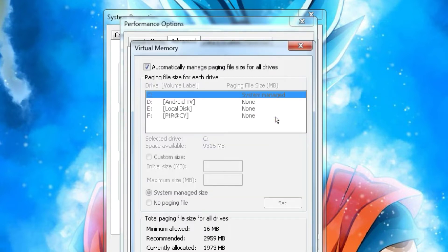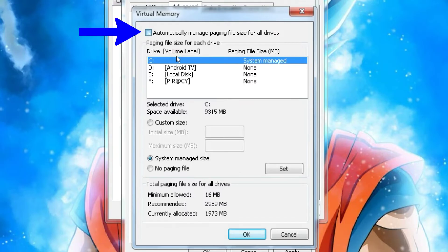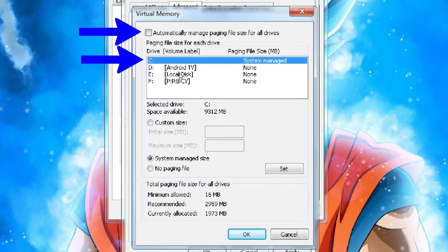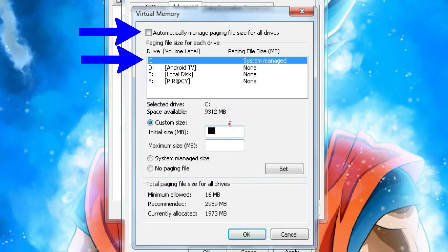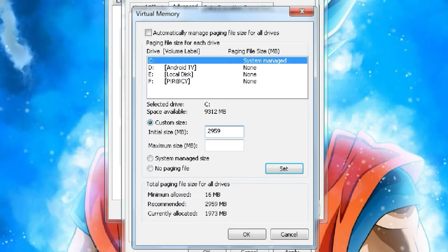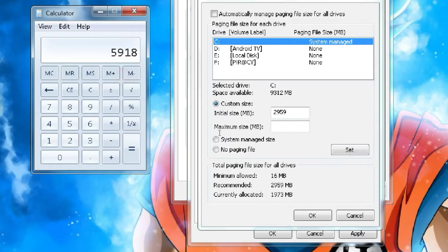In the next step, uncheck this option and select Drive C. Then, in the Initial Size section, type the recommended value. And below, in the Maximum Size, double the recommended value.